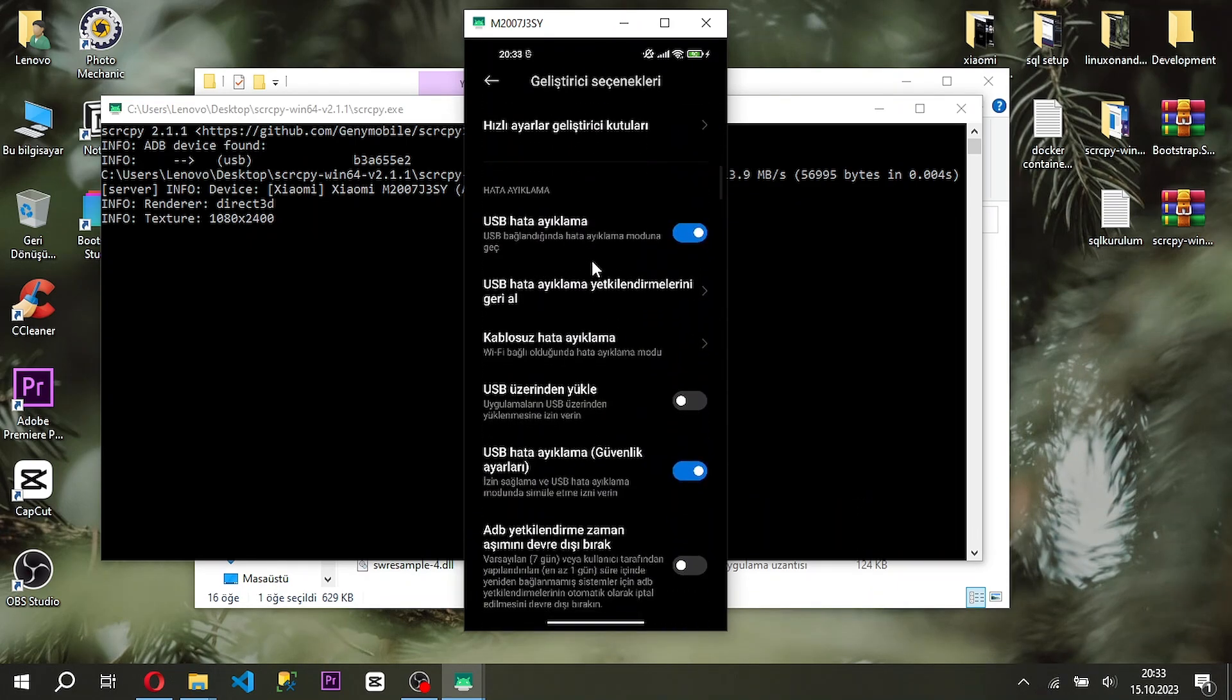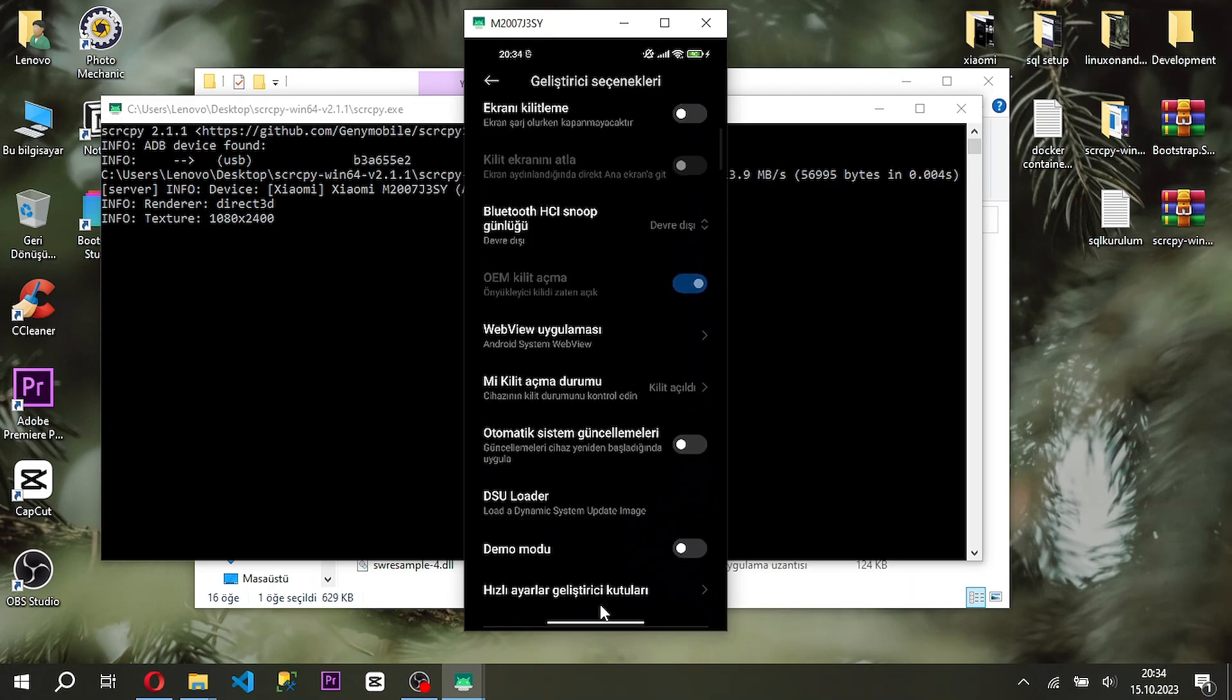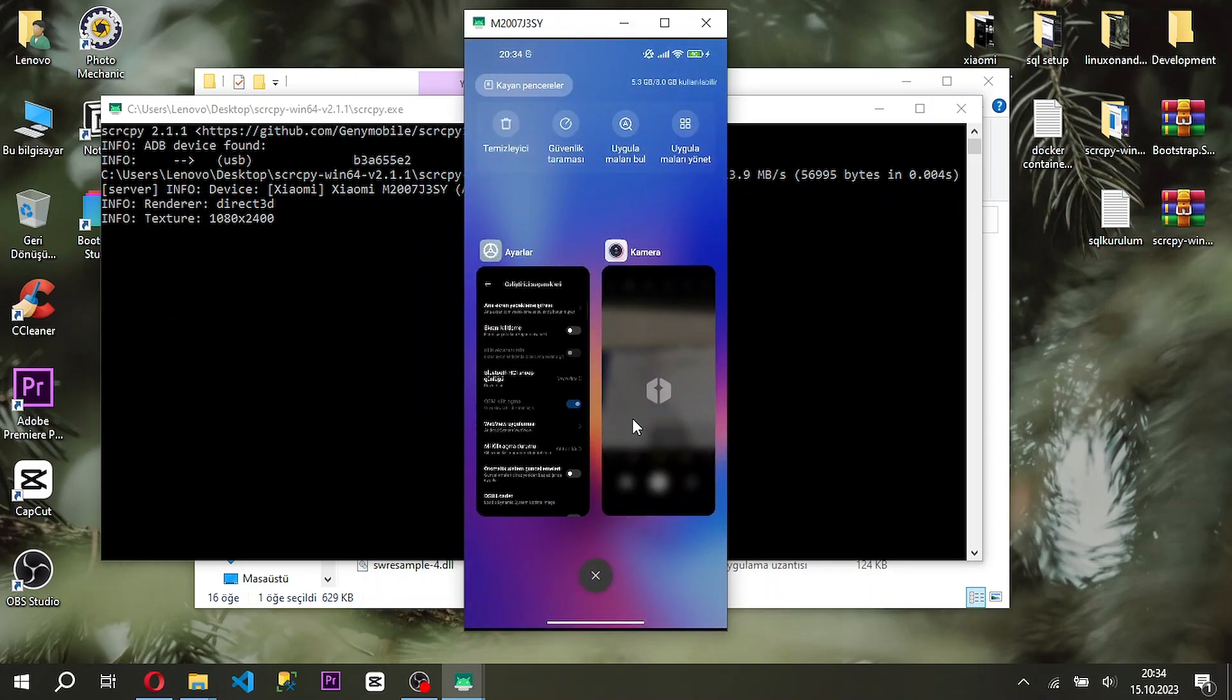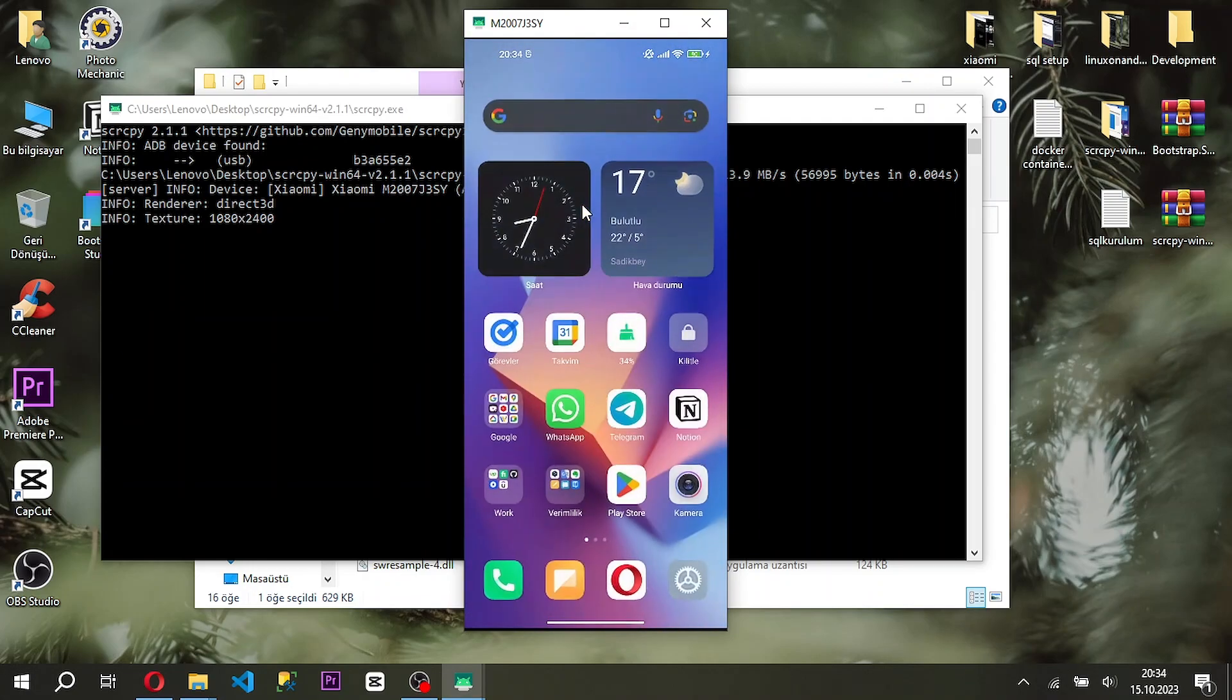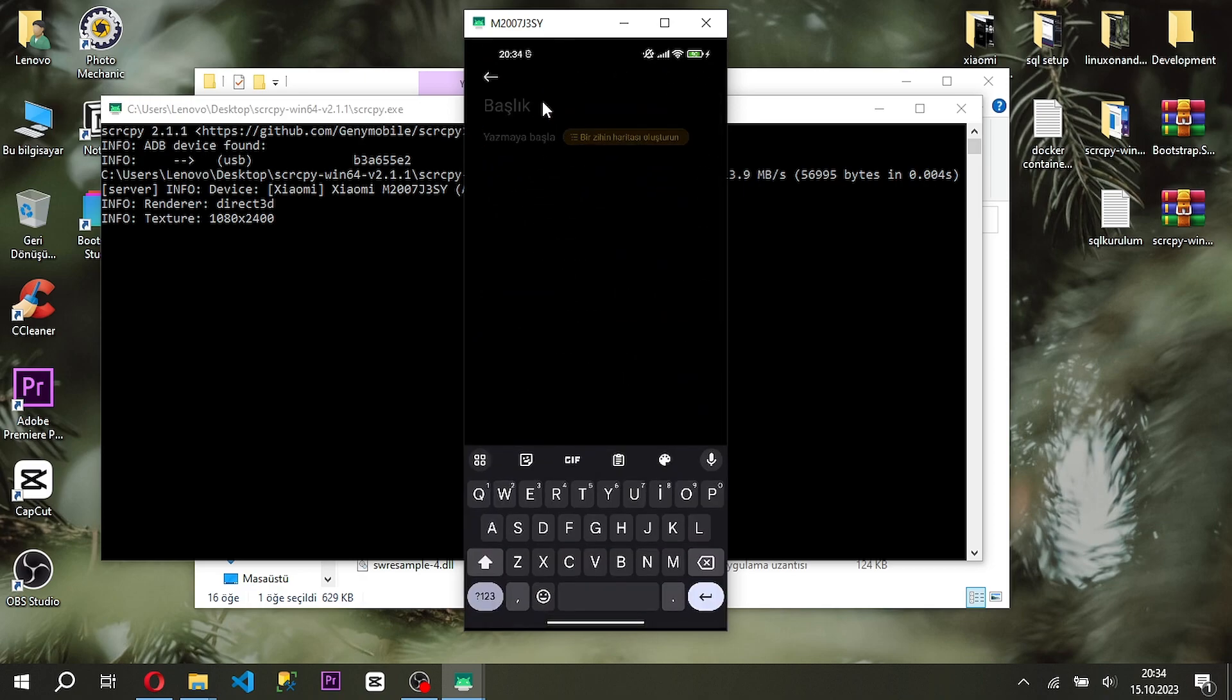You can access this feature from developer options. Enable both debug options as you see on the screen. Now we can control the phone from the computer with keyboard and mouse.